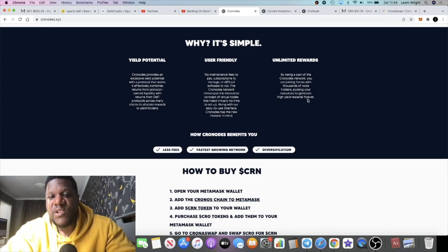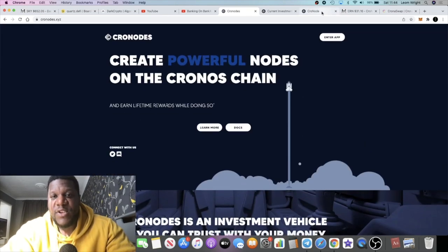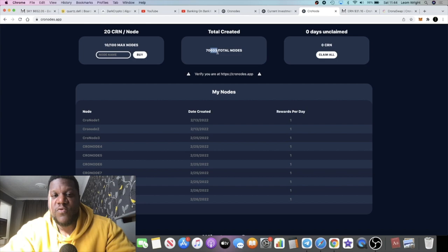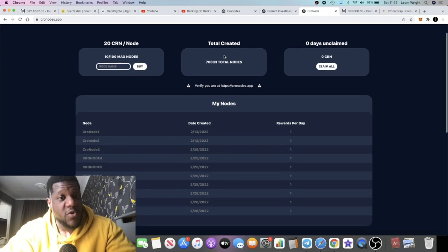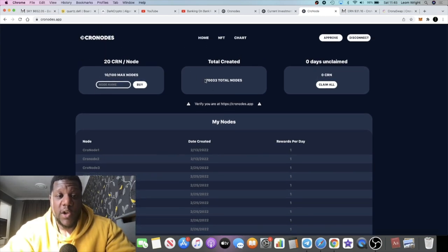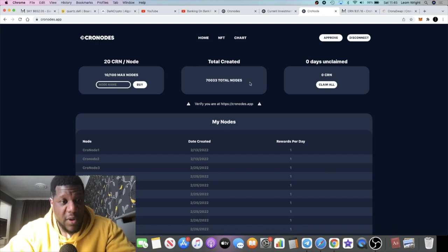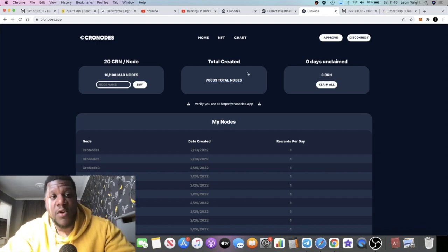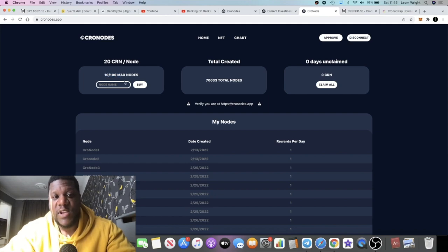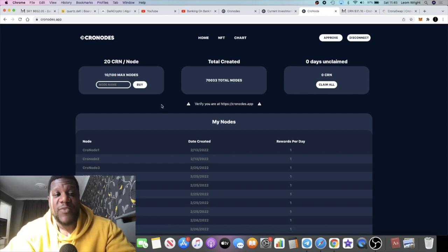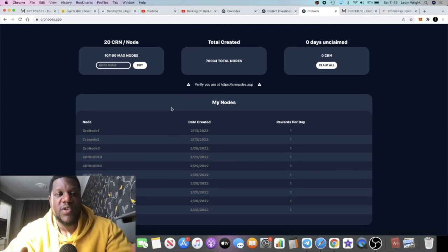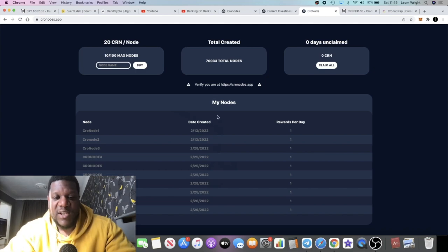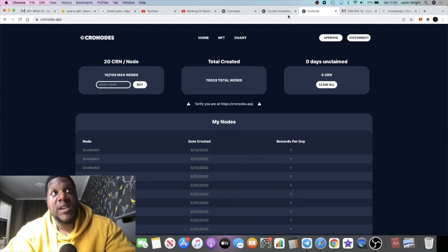Unlimited rewards. Being part of the Cronos network, you are joining forces with thousands of node holders, pooling your resources to generate high yield rewards forever. If we look at the actual nodes, you'll see that there's just over 70,000 nodes created all together. Quite a big project at the moment, quite a lot of people creating nodes, or at least a lot of nodes created by a smaller amount of people, we don't know. The maximum that you can create is 100 nodes and I am considering compounding up to 100 nodes potentially.